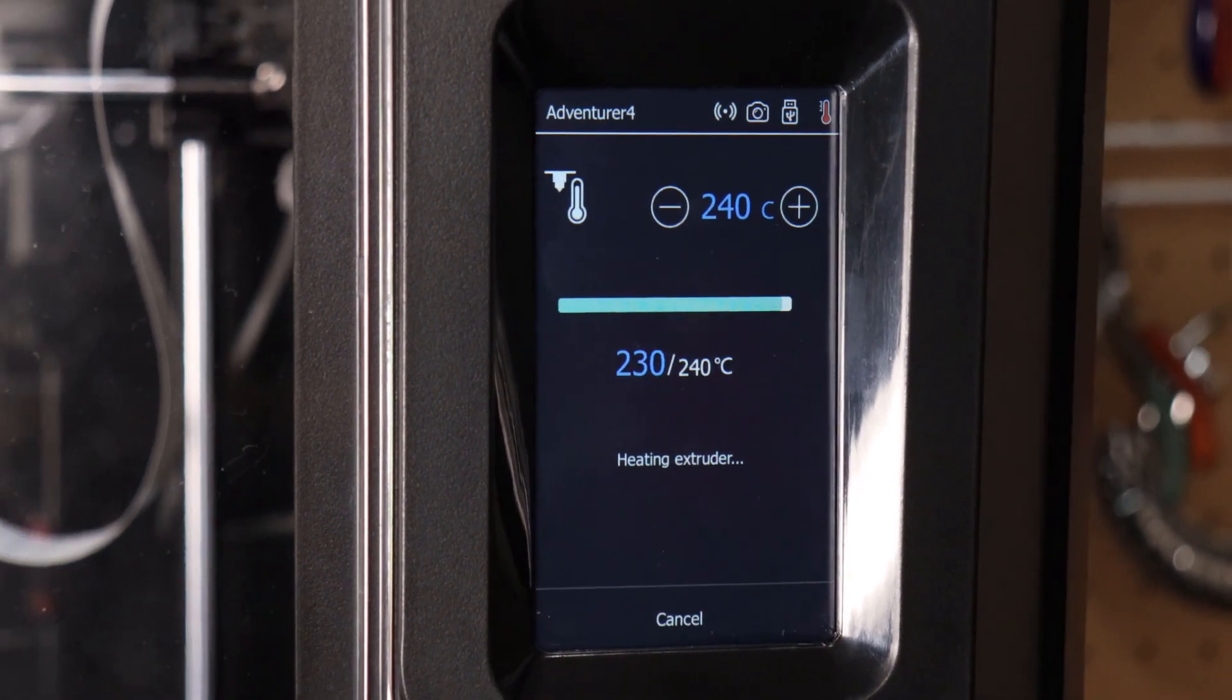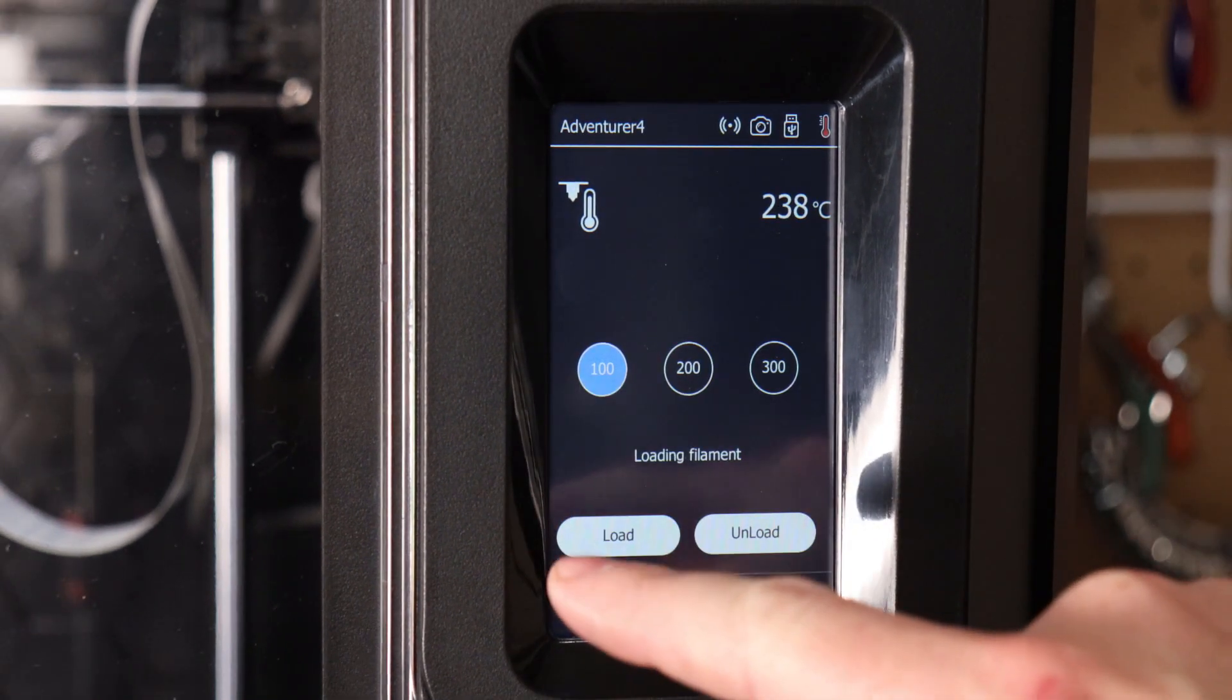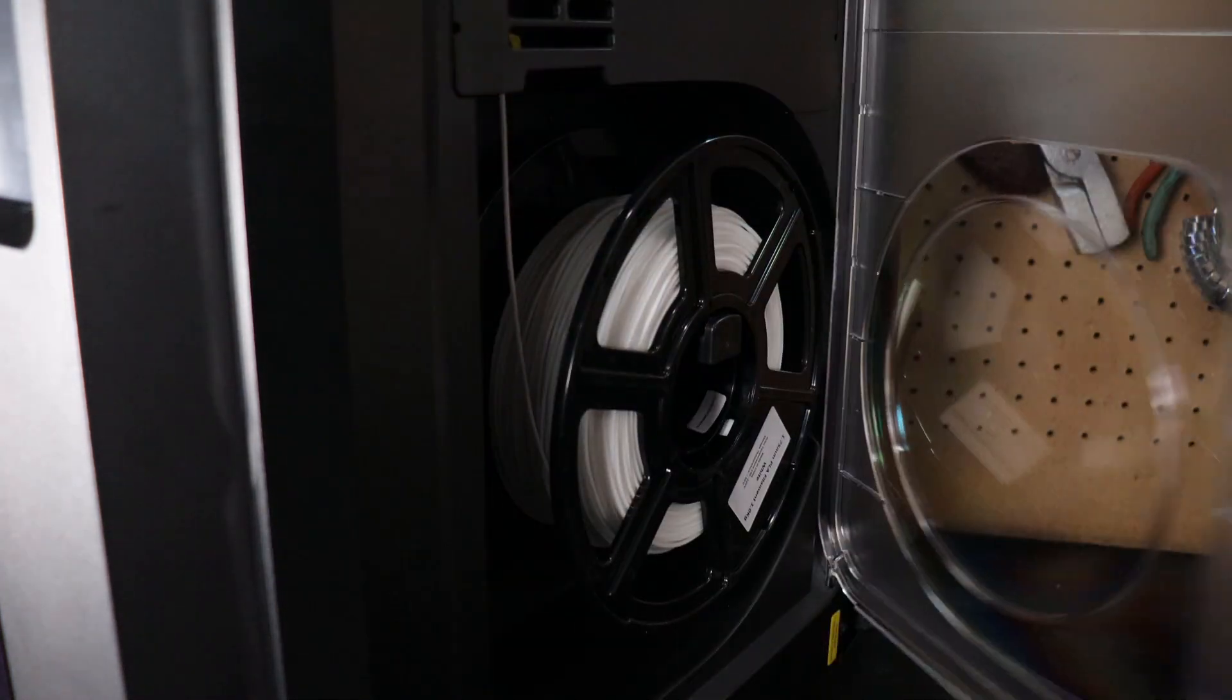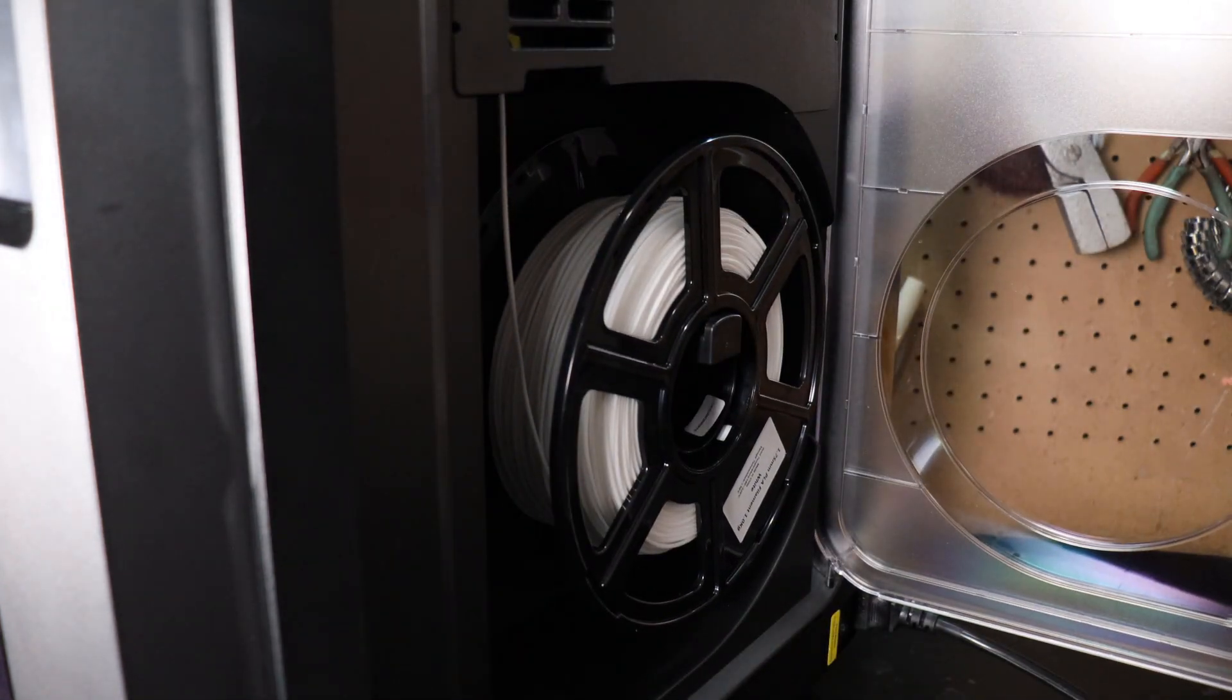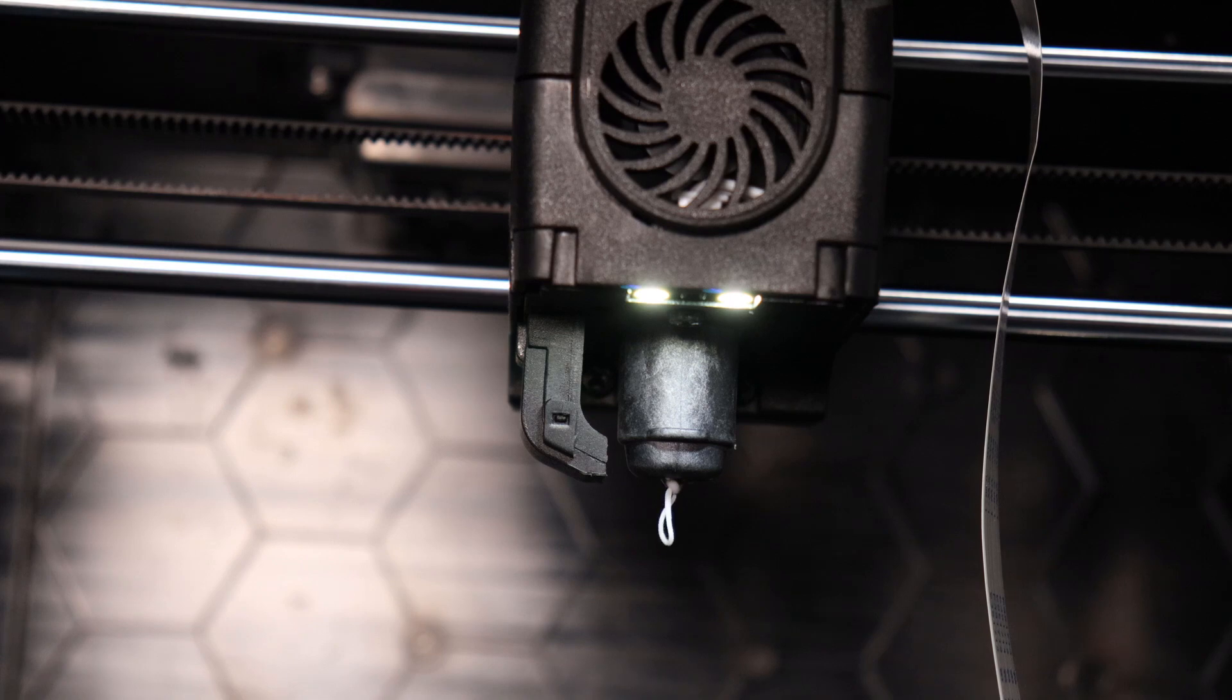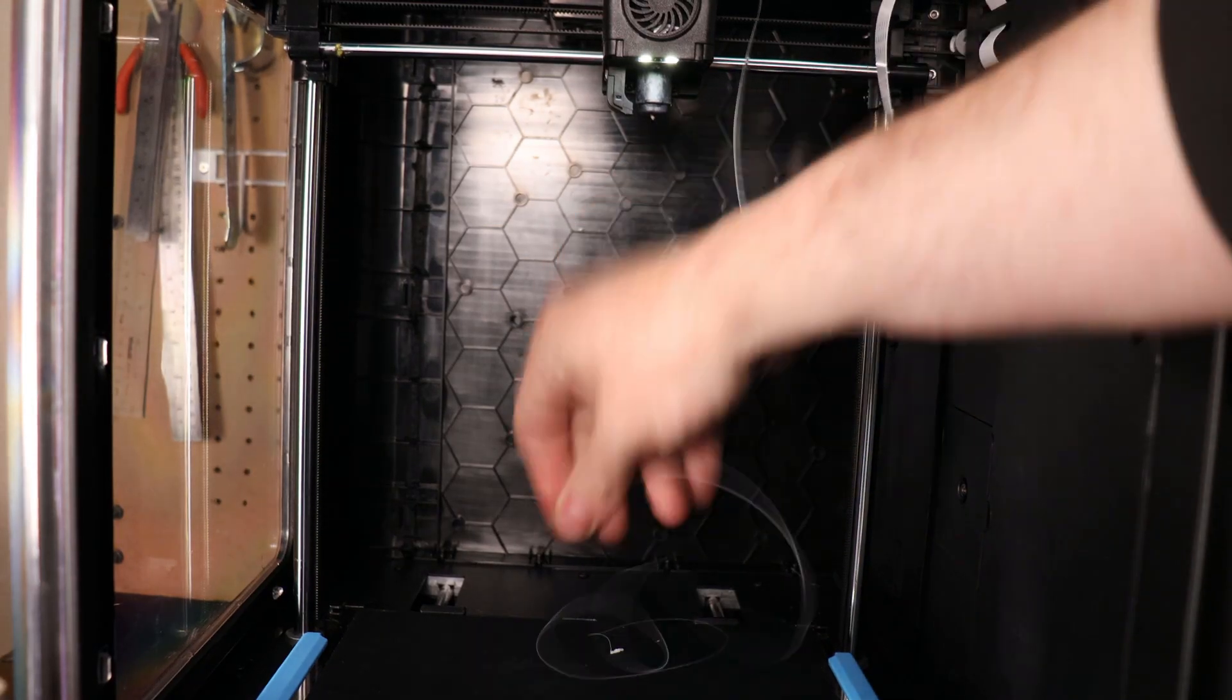Once it's all heated up I'm just going to push load and it will start feeding the filament through. After about a minute or two it should start coming out the nozzle end. Once it does you can stop it and remove the filament.